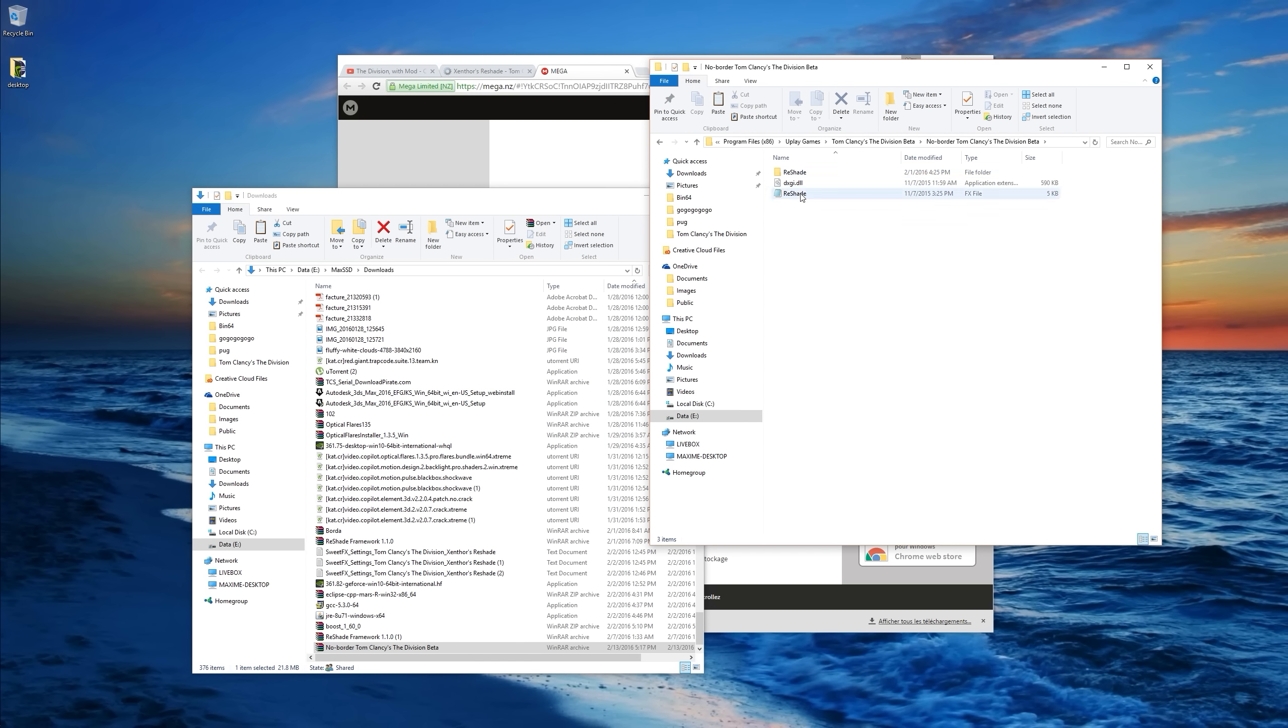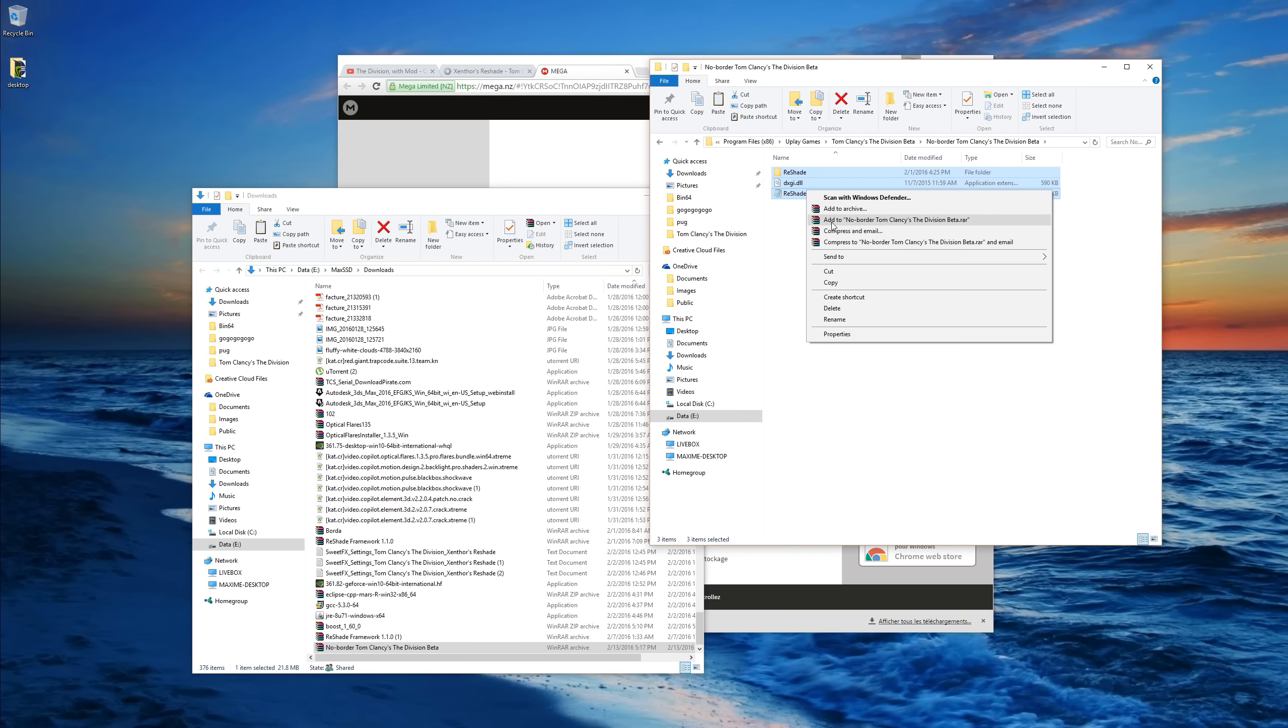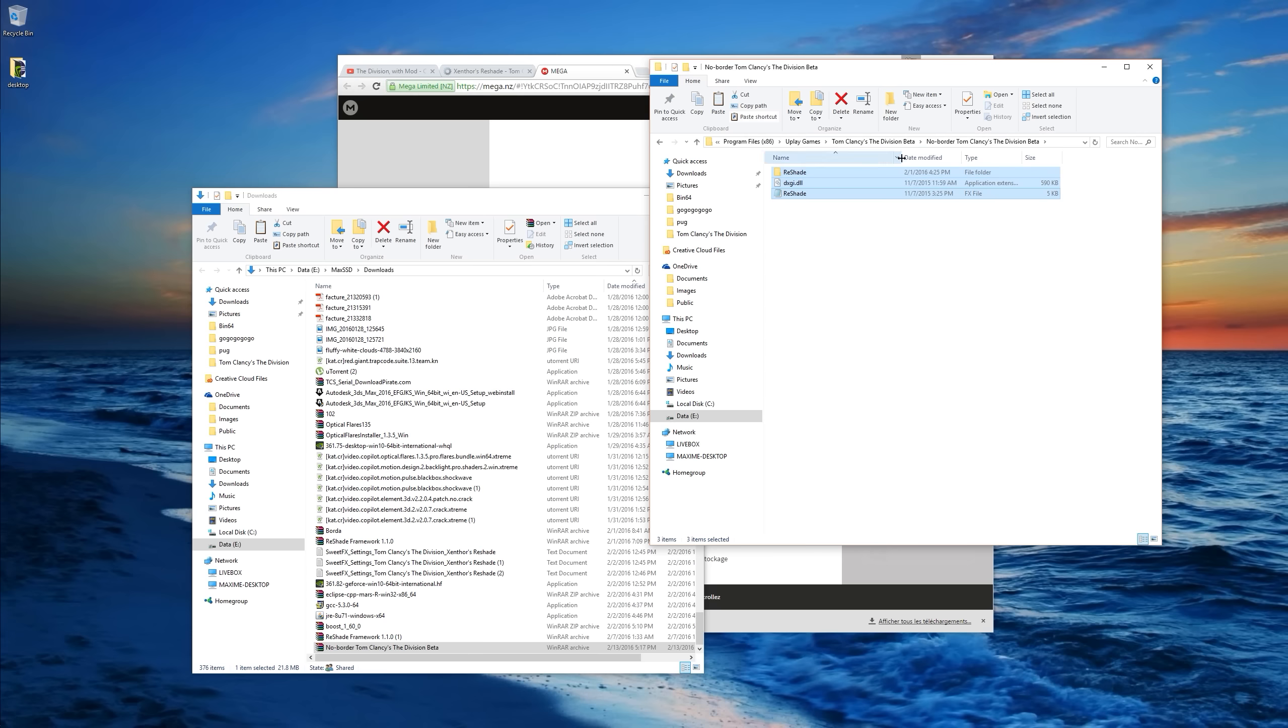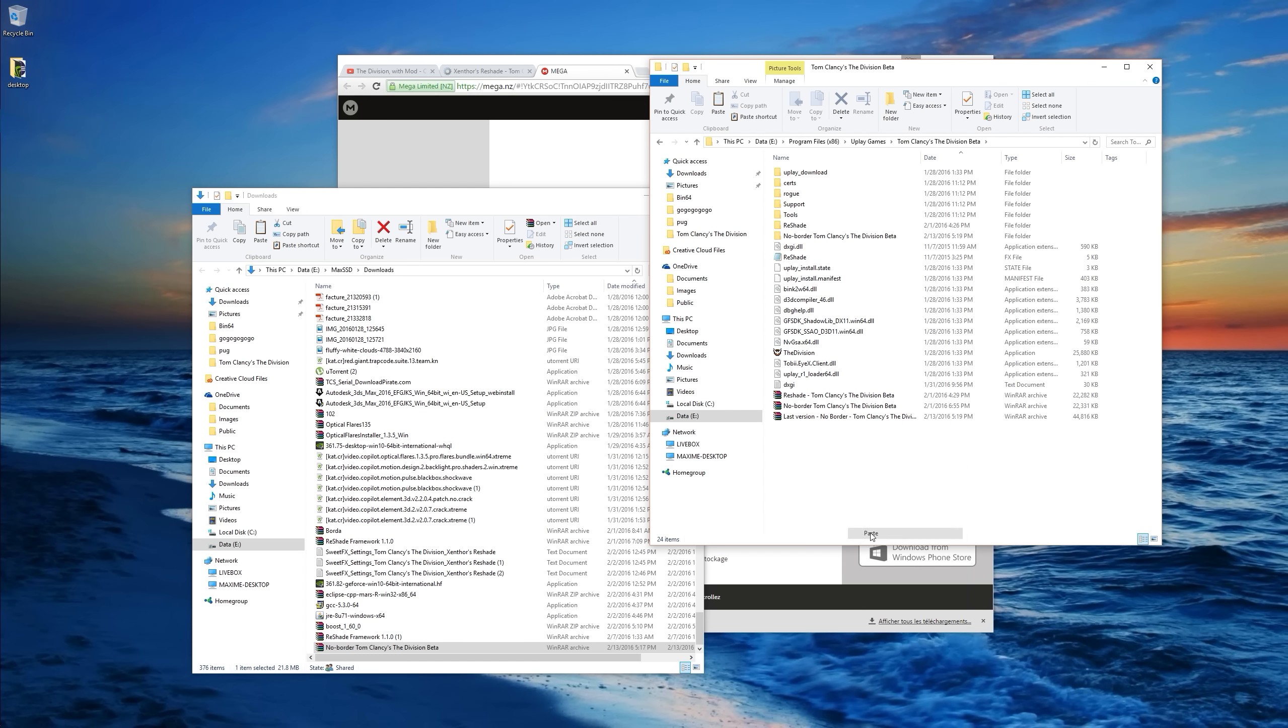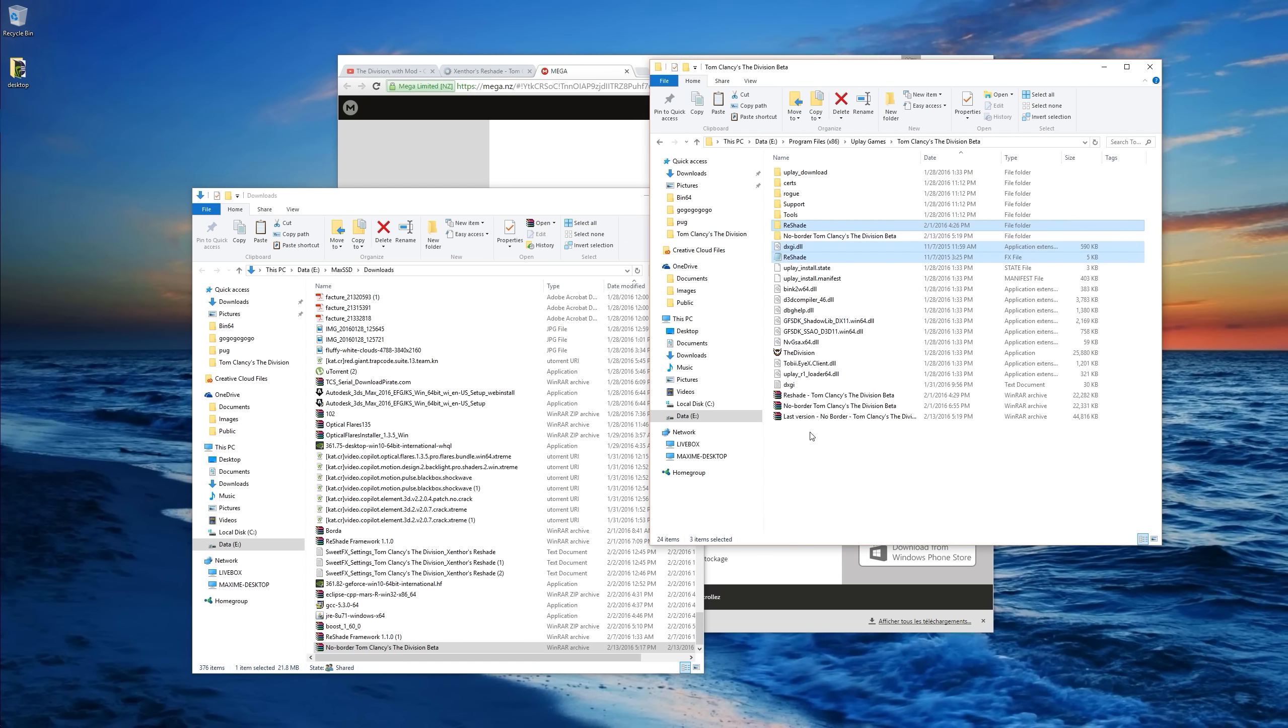Holy moly. Okay. So you get this file. What you want to do is copy this file into the root folder. And you're done basically.